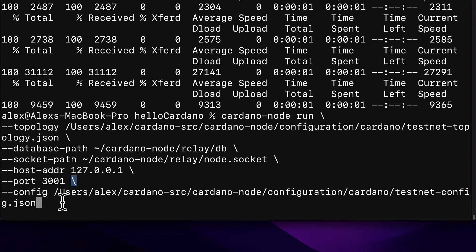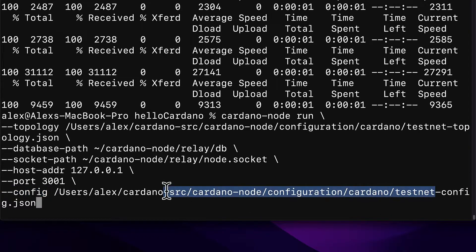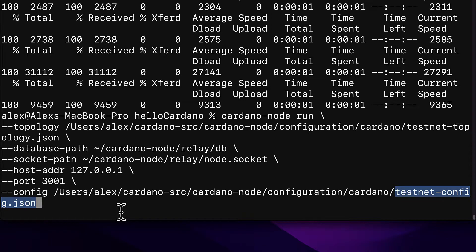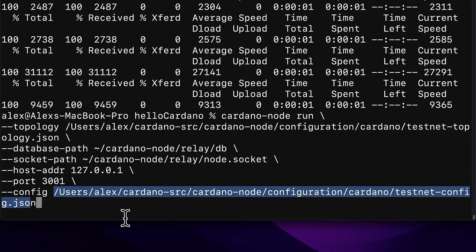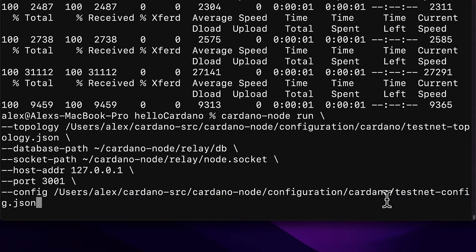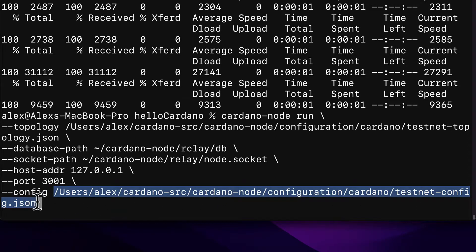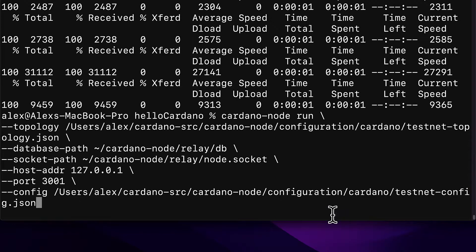Then we have another backslash for a new line and the config flag. We pass in the link to our testnet-config.json file — this must be the correct location on your computer where you have that file. Make sure the path is correct. Remember we just downloaded this file and now we're using it. Then you can hit enter.